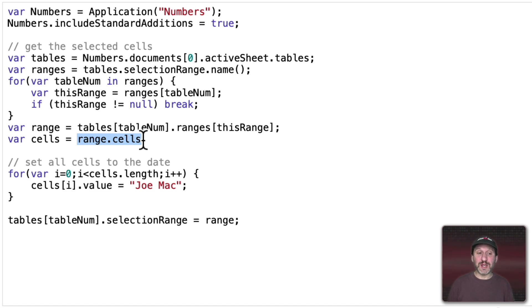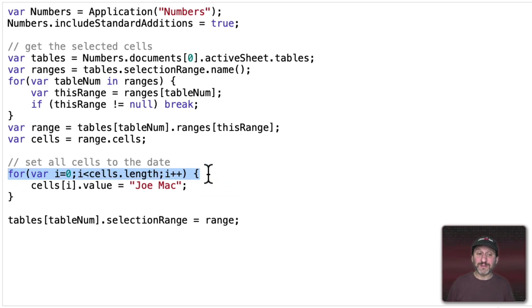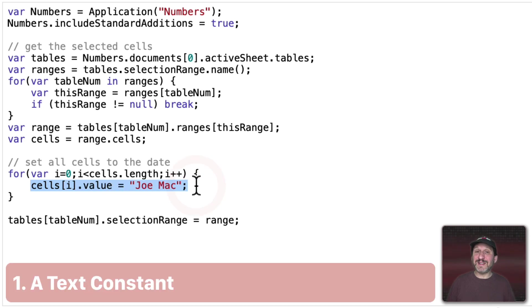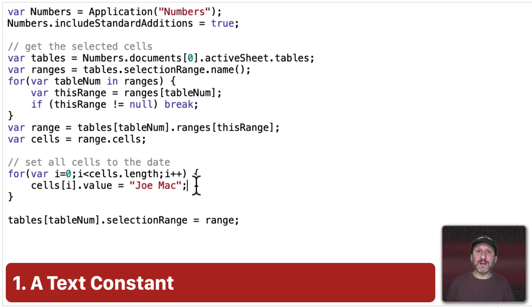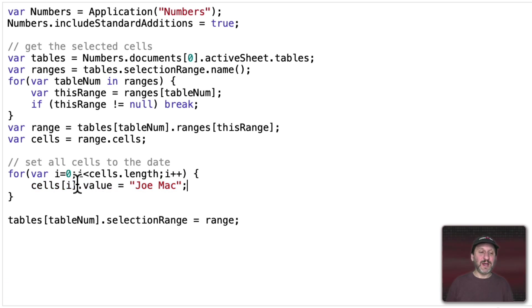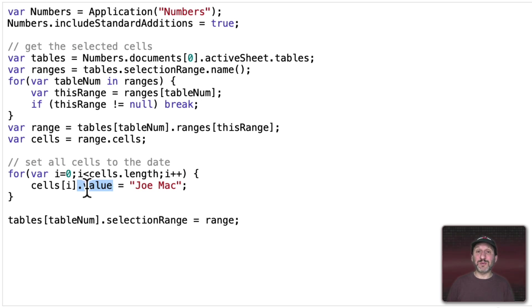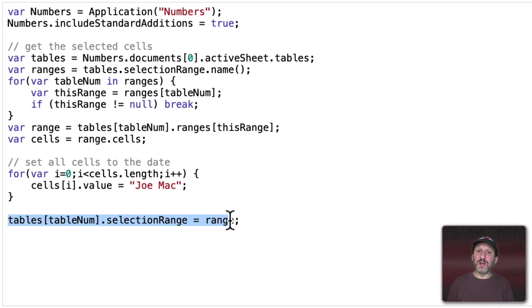Now we can do things to those cells. We create a simple loop that goes through all of the cells and sets each cell's value to something — in this case just a name, but it could be any text you want. One thing to note is that every time a value is set, Numbers moves the selection to that cell. So if you selected six cells, at the end you'd only have the last one selected. To fix this, we reset the selection range back to the original range, so if you had six cells selected at the beginning, you have those same six cells selected at the end.